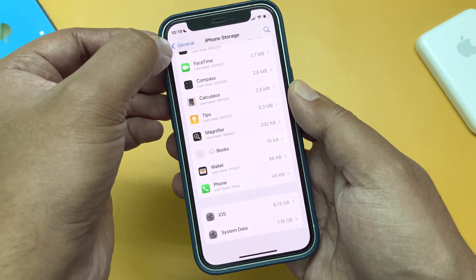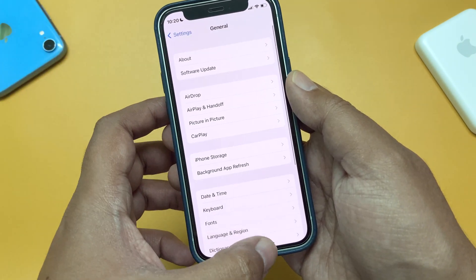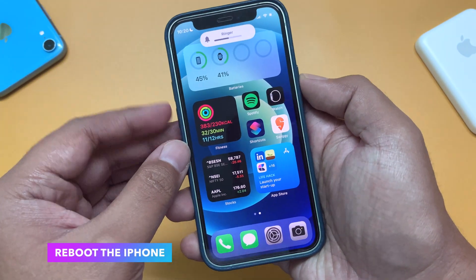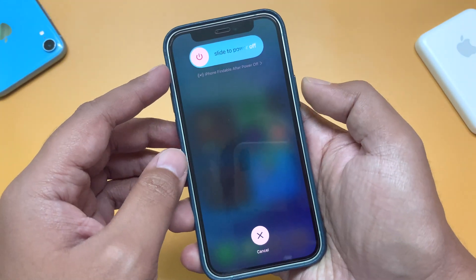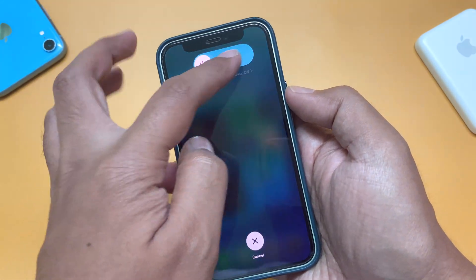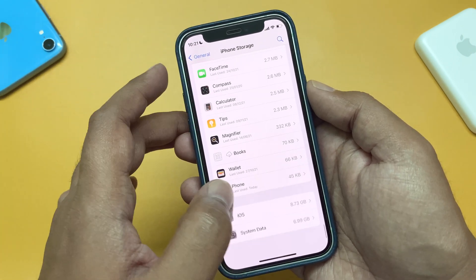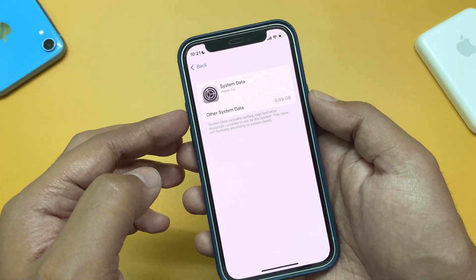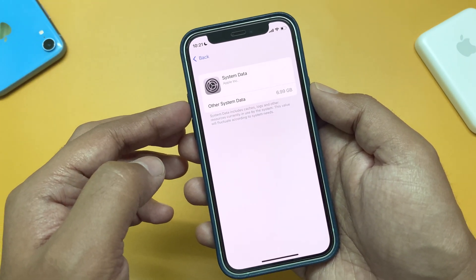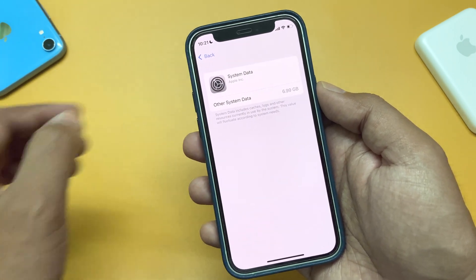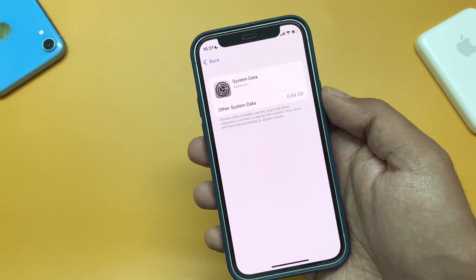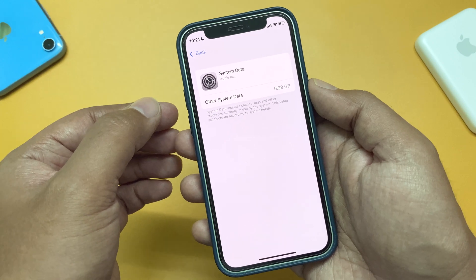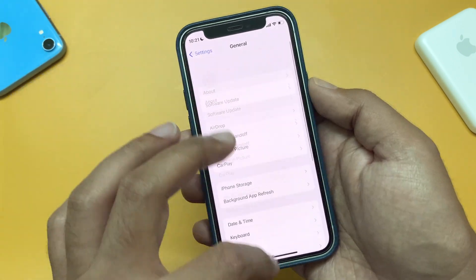So what to do? The first thing you can do is simply reboot the iPhone. Volume up, volume down, and press and hold the power button. After the reboot, check the System Data again, and here you can see the other system data has decreased a bit.